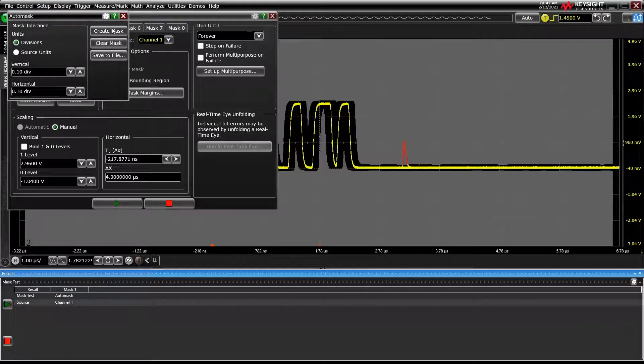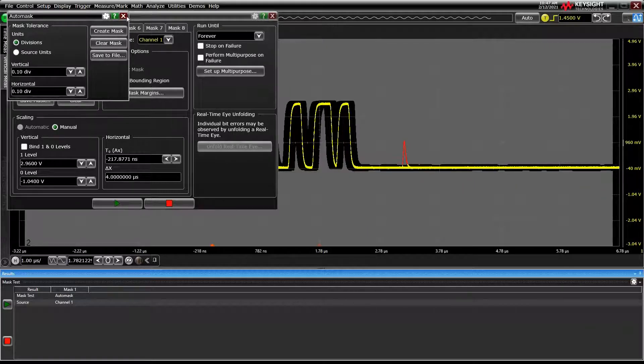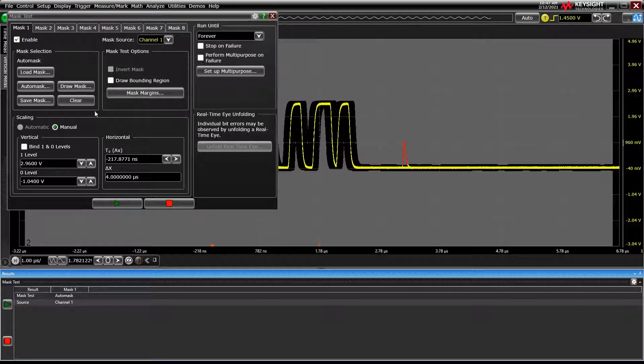Once the mask is drawn, you can use the scaling tools to adjust its size, which is useful if you want to scale the waveform after a mask is already loaded.